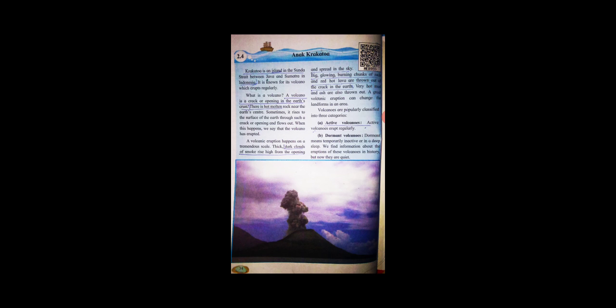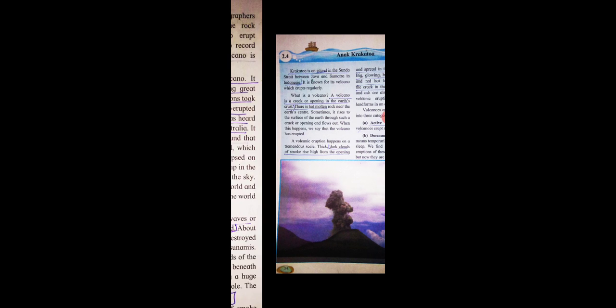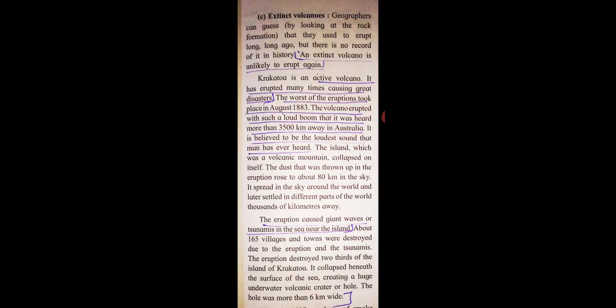Dormant volcanoes means temporarily inactive or in a deep sleep. We find information about the eruptions of these volcanoes in history, but now they are quiet.